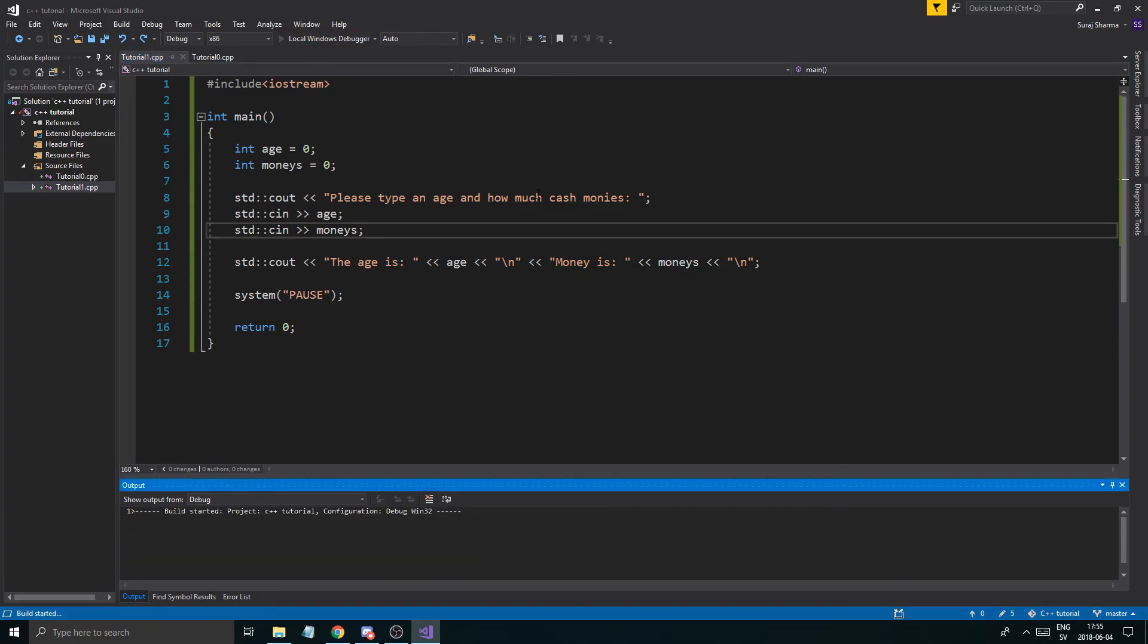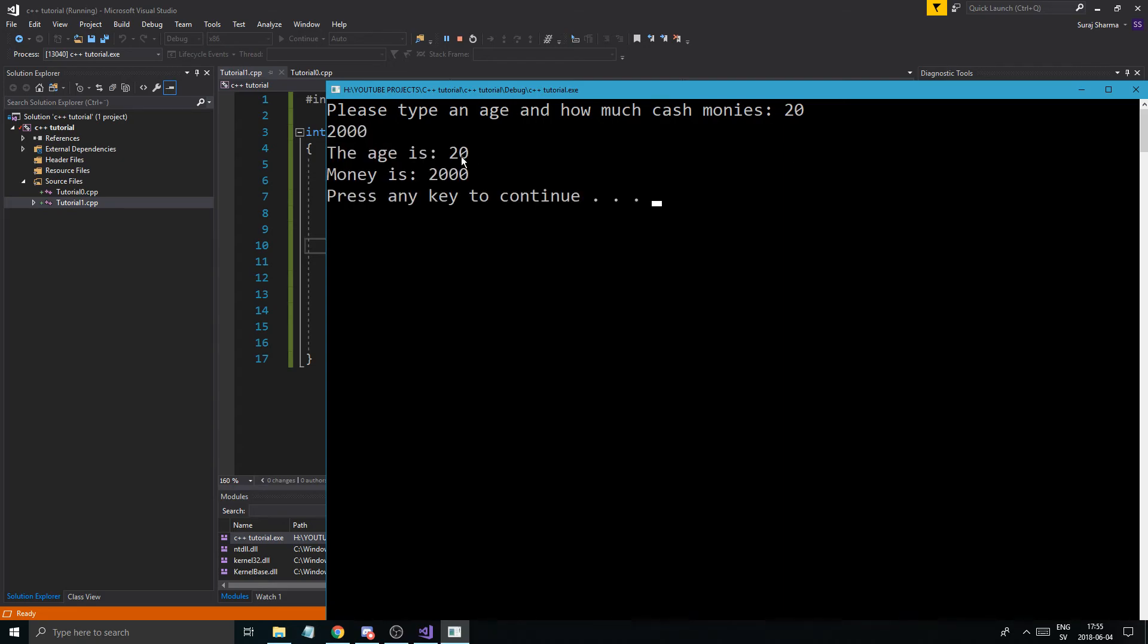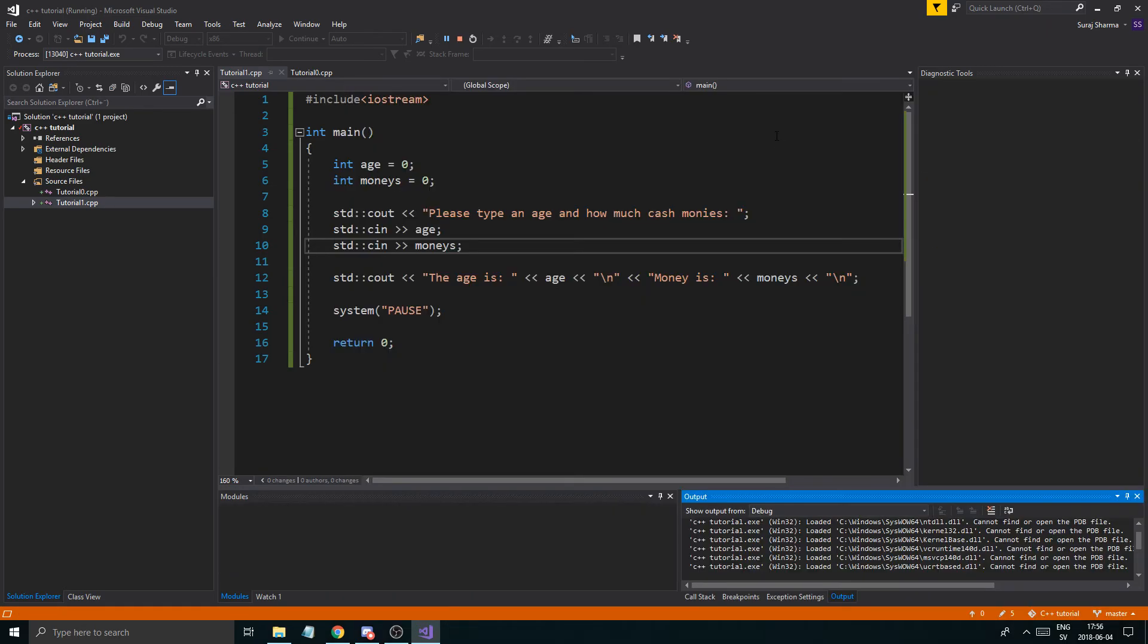Let me just try this. So it's going to say please type an age and how much money. So age 20 and it's still waiting. Monies 2000 dollars. So I get age 20 and 2000 monies. Press any key to continue. Boom.